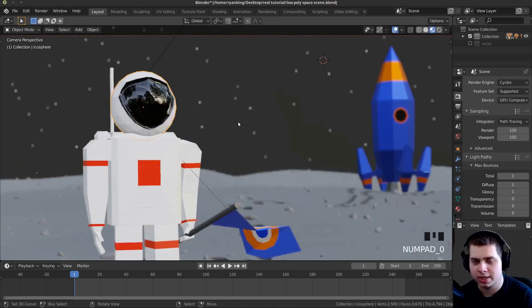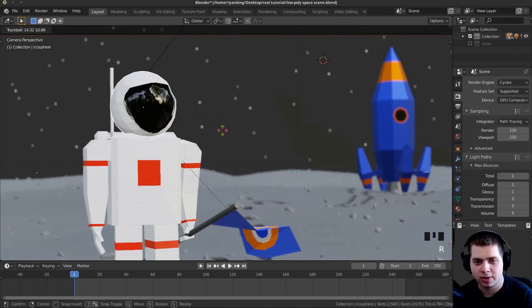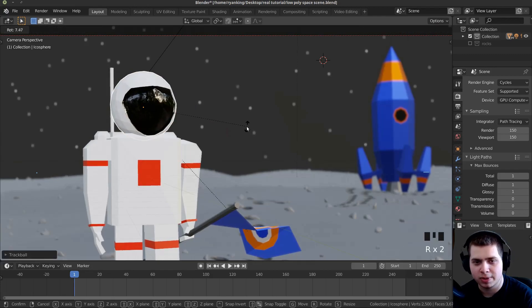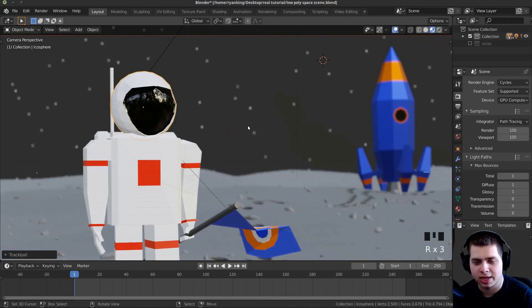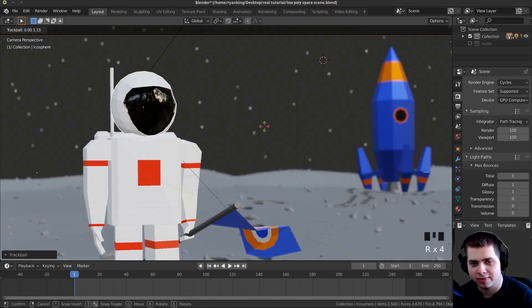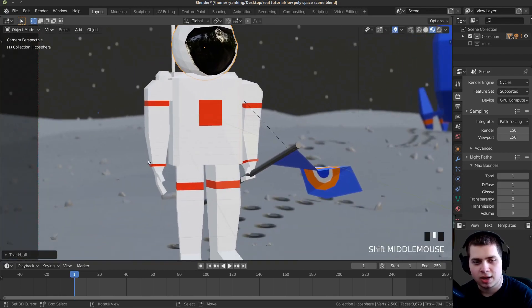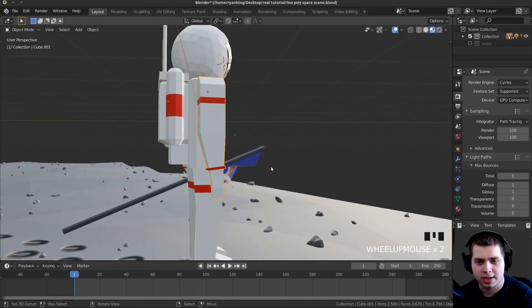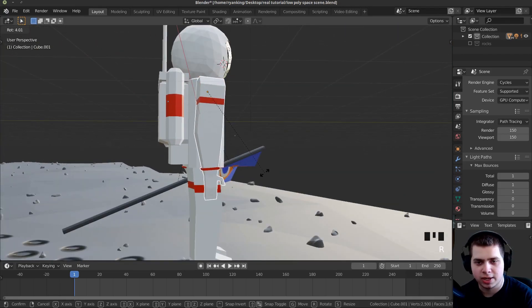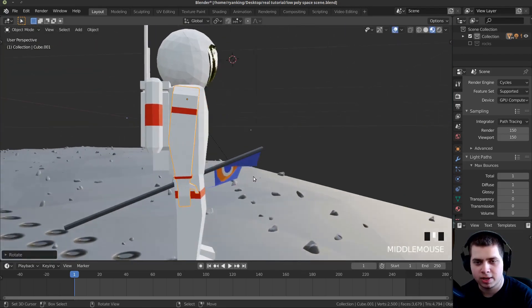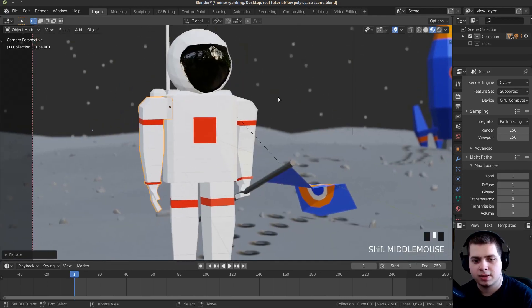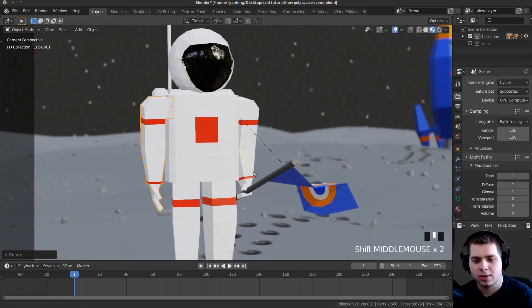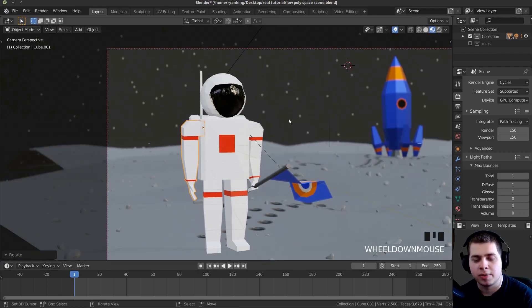I'm going to double-tap R and rotate his helmet down so he's kind of looking down at the flag. Then I want his arms to be a little bit more relaxed, so I'll rotate it back a little bit — that's what I'm going to start with.